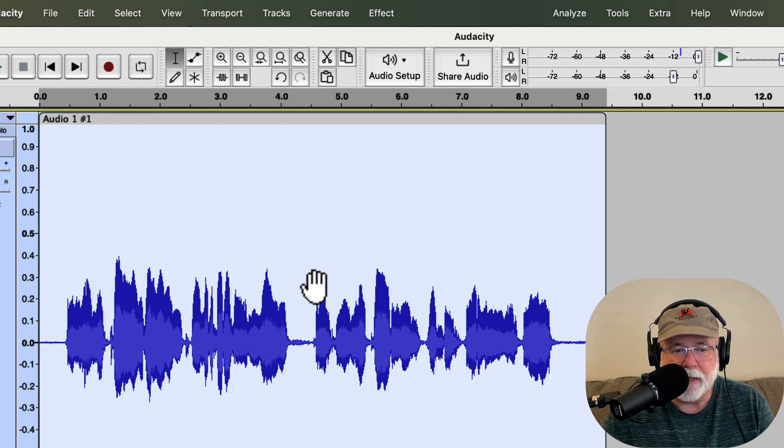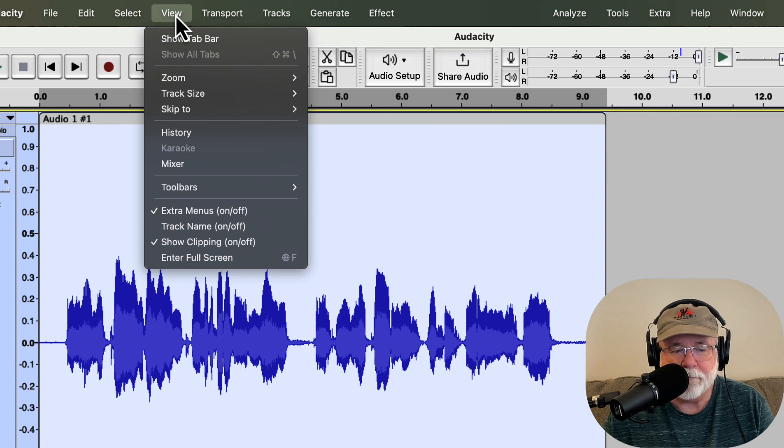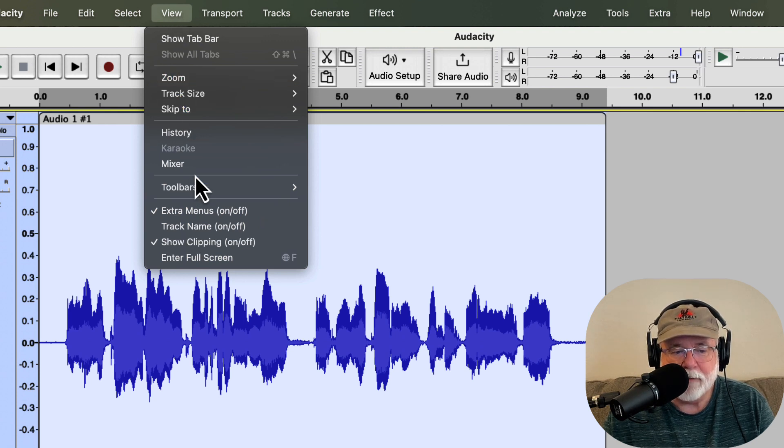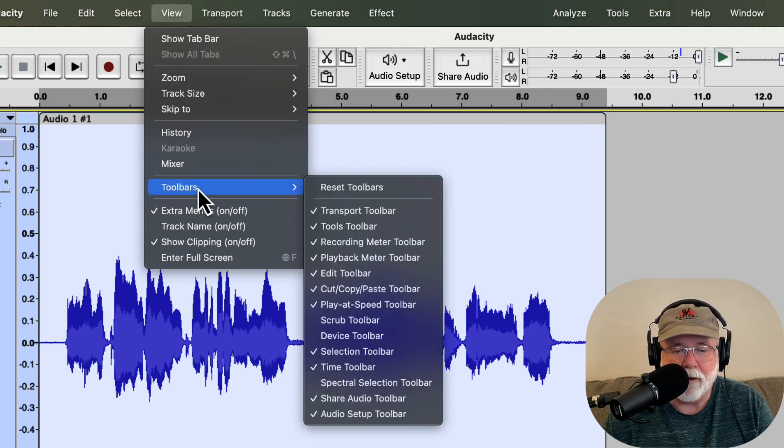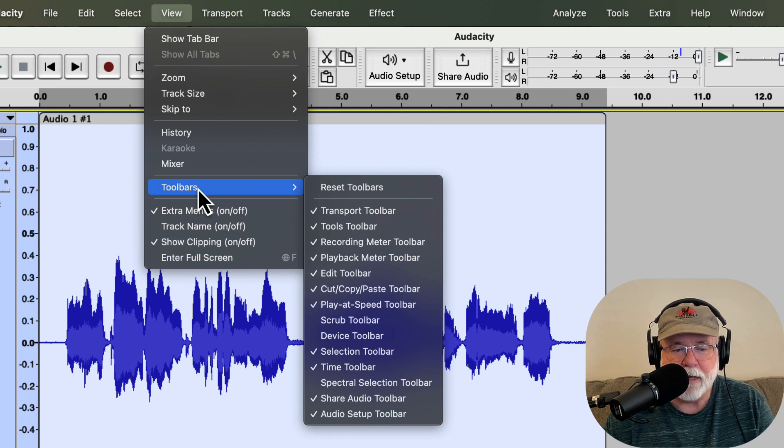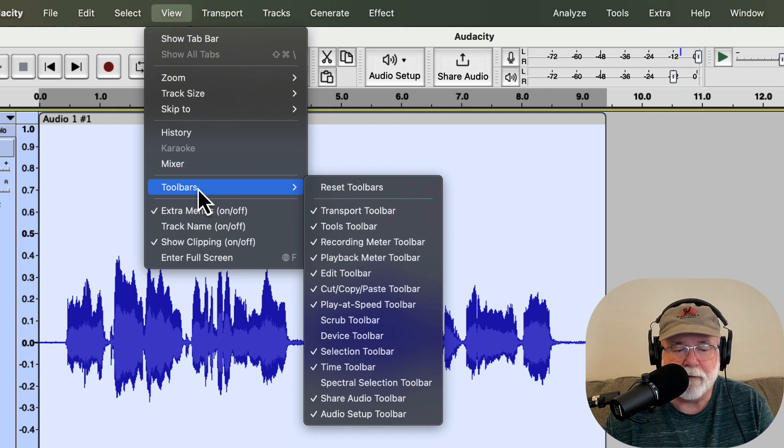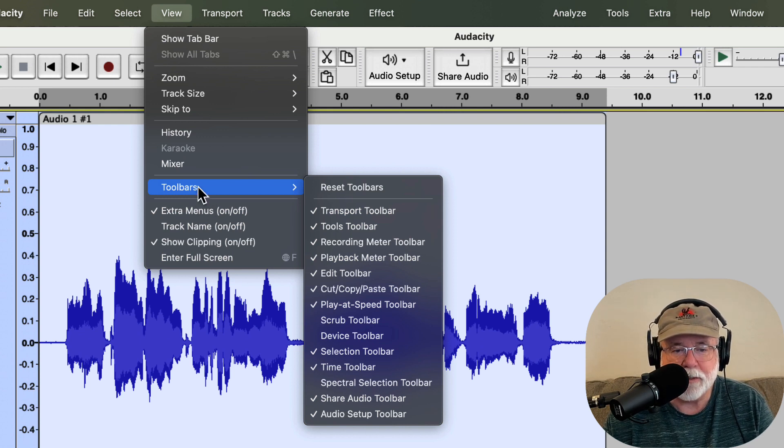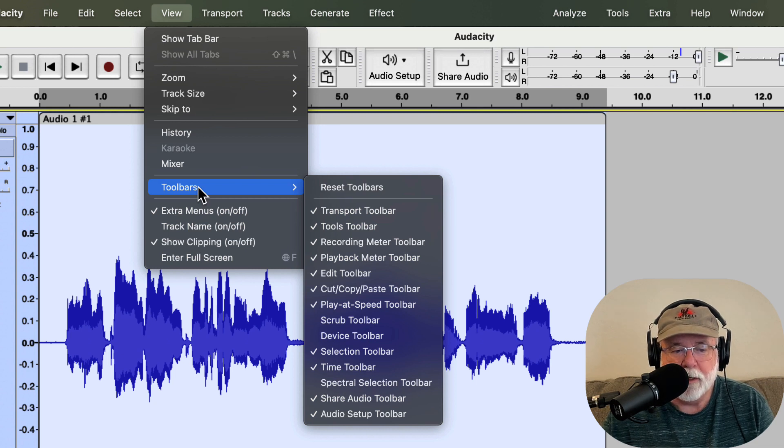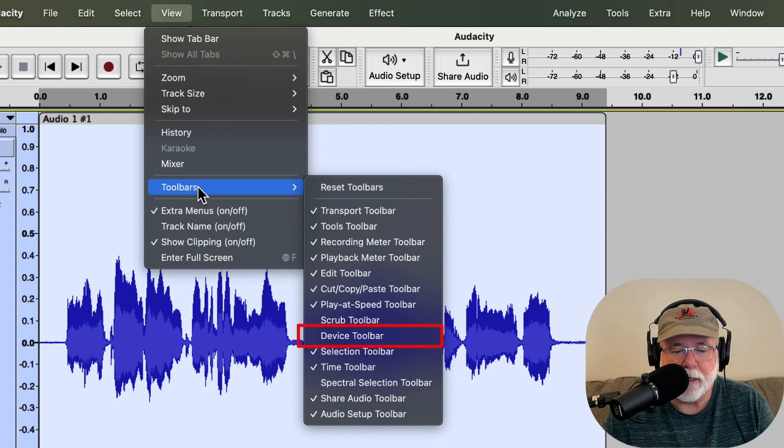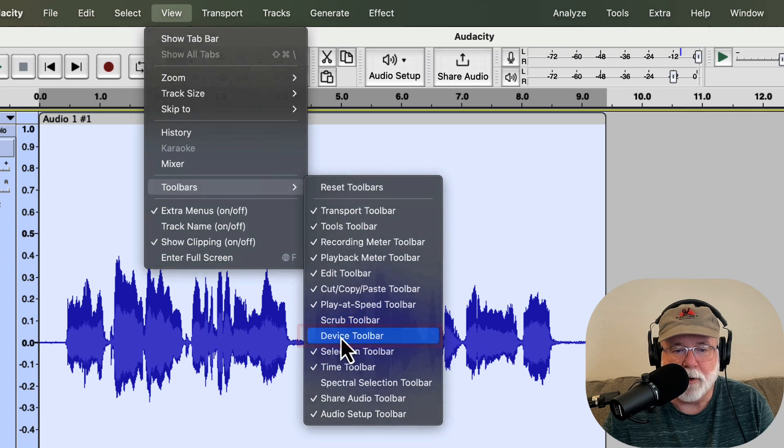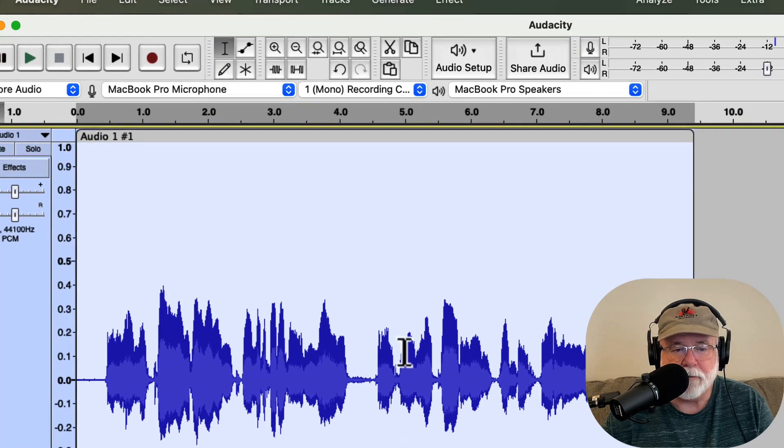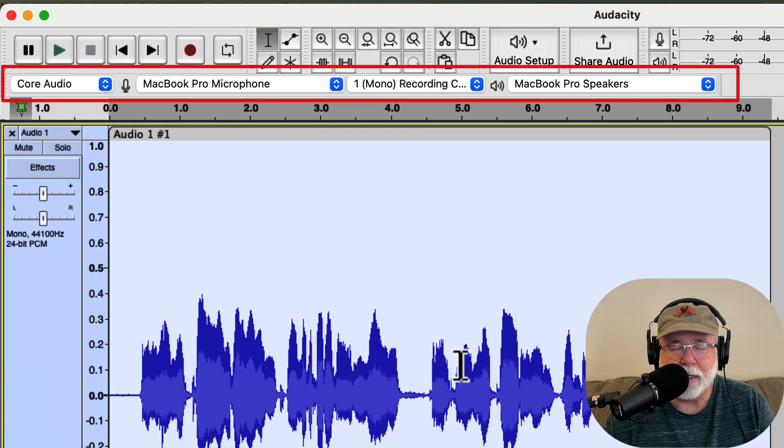And while we're in the View menu, let me come back up. This is not new to 3.2.3. It's been there for a while. But even though we have the Audio Setup button and the Share Audio button, you don't have to look at those if you don't want to. I know a couple of people have mentioned that too, that they miss having the Device Toolbar. Well, guess what? The Device Toolbar is right here. So if I go ahead and I click on the Device Toolbar, it puts it right back where it's always been.